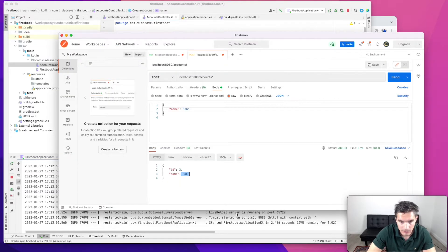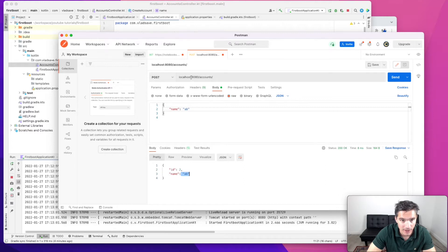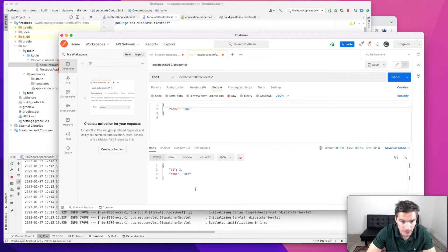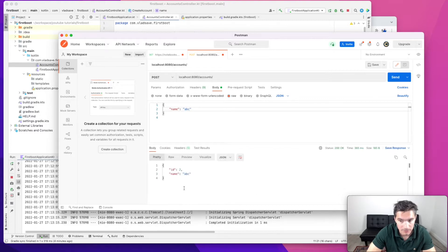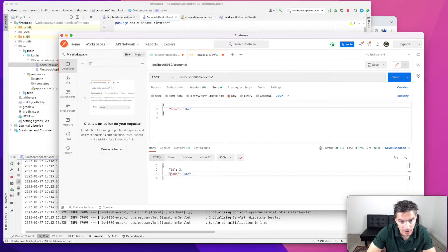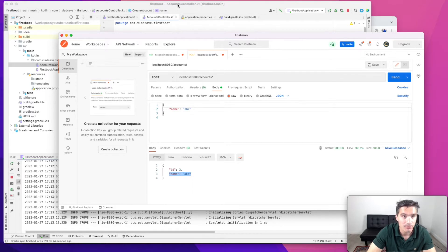So the project has started and we see we have the path localhost 8080 accounts method POST. So we just pass the name. Let's see ABC. We send the request and we receive the account that was created. Of course, the ID is hardcoded and the name is what we passed as input.